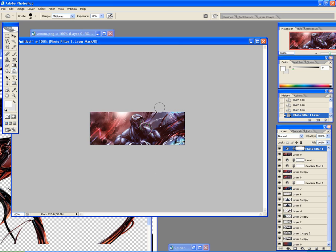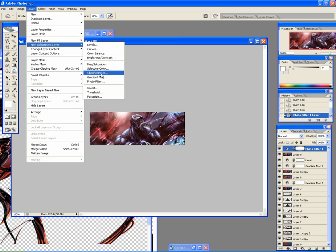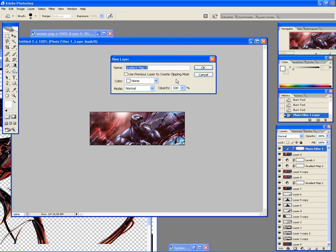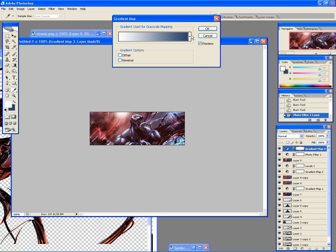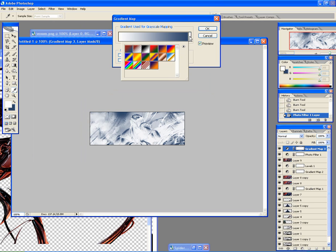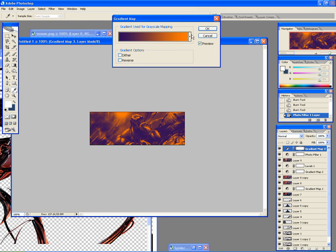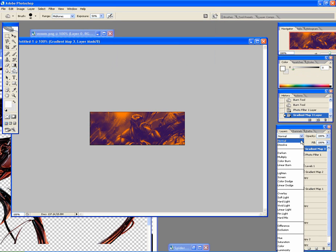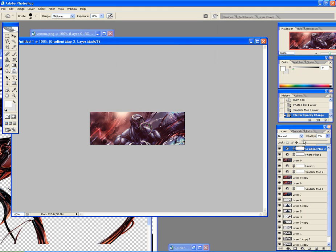And we could add some more adjustment layers just to make it look better, like say gradient map. Usually this gradient map is pretty good at making it look better. That looks pretty good.